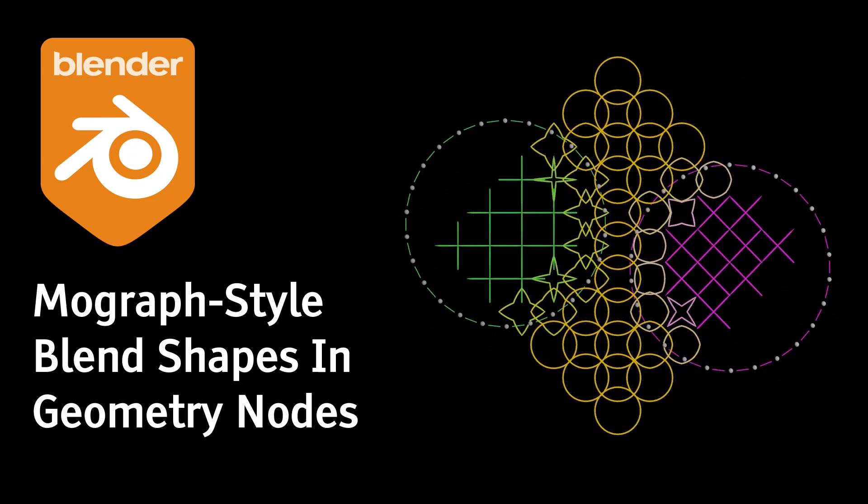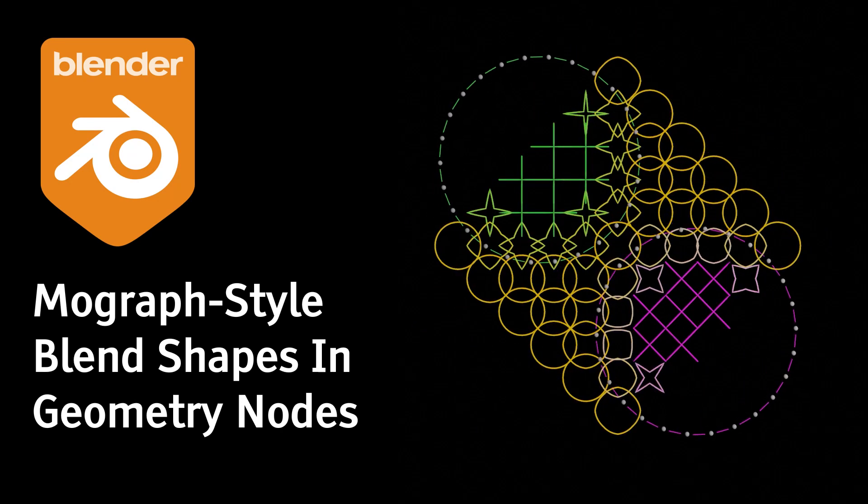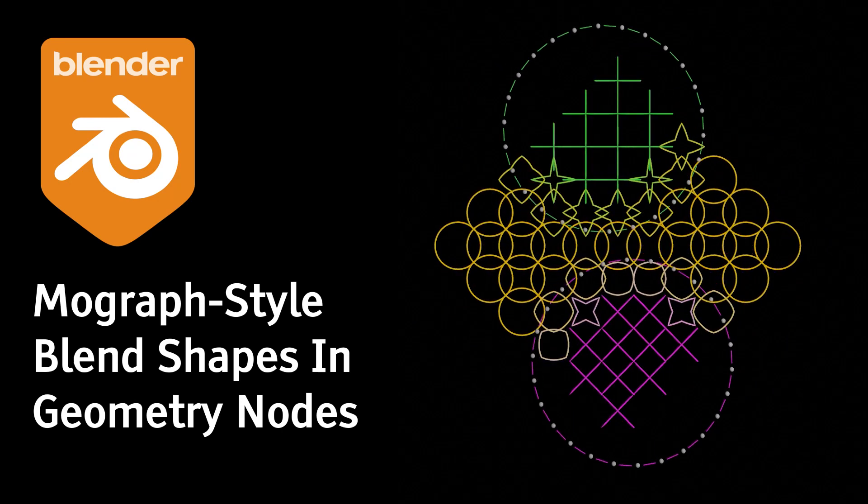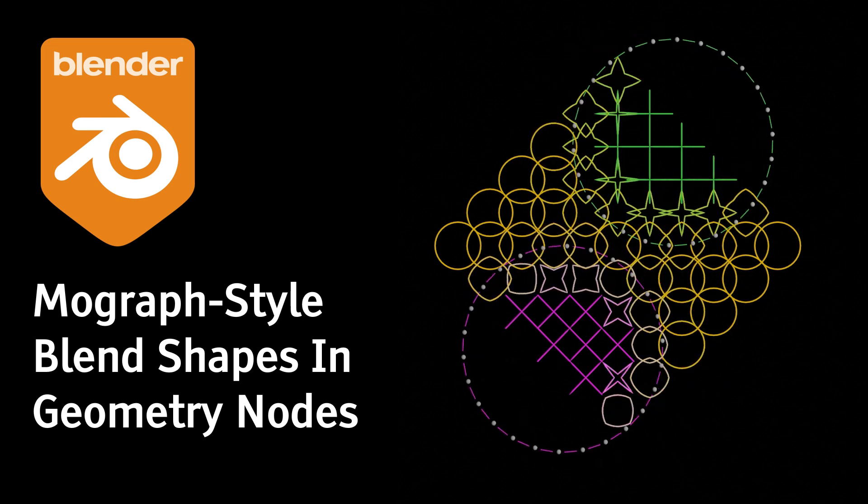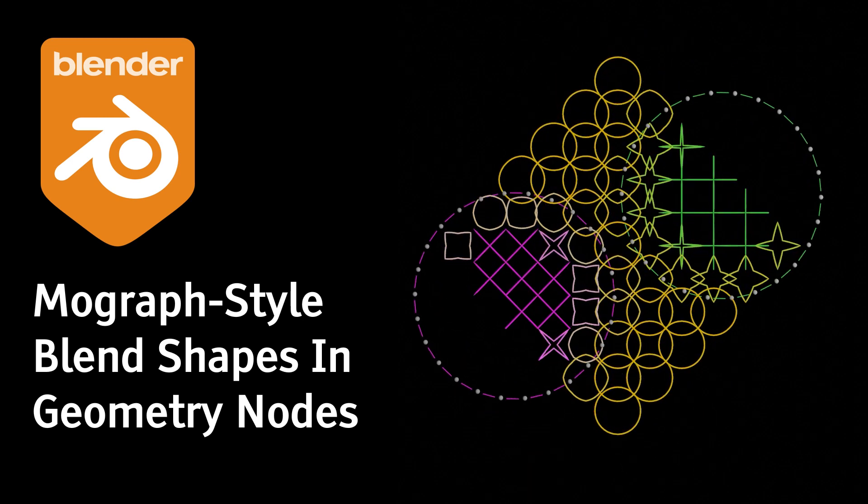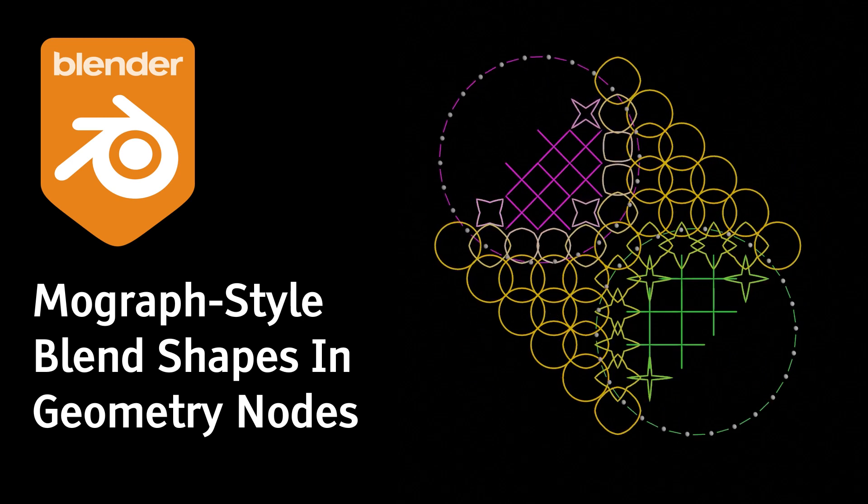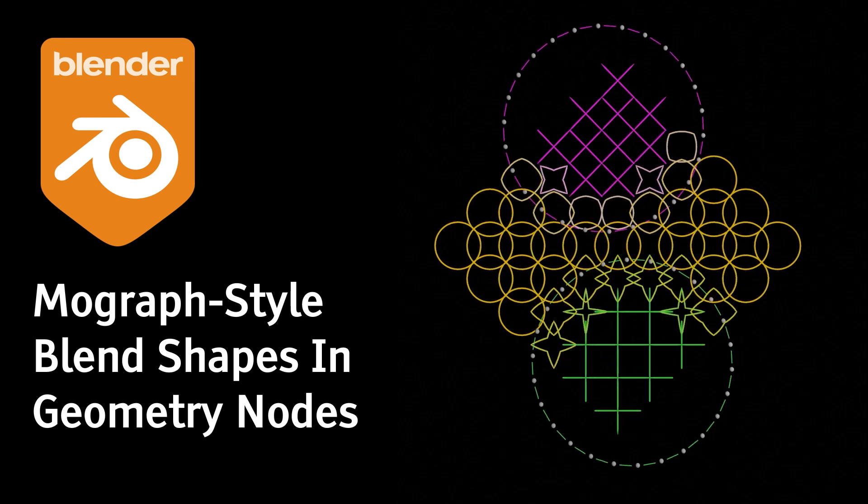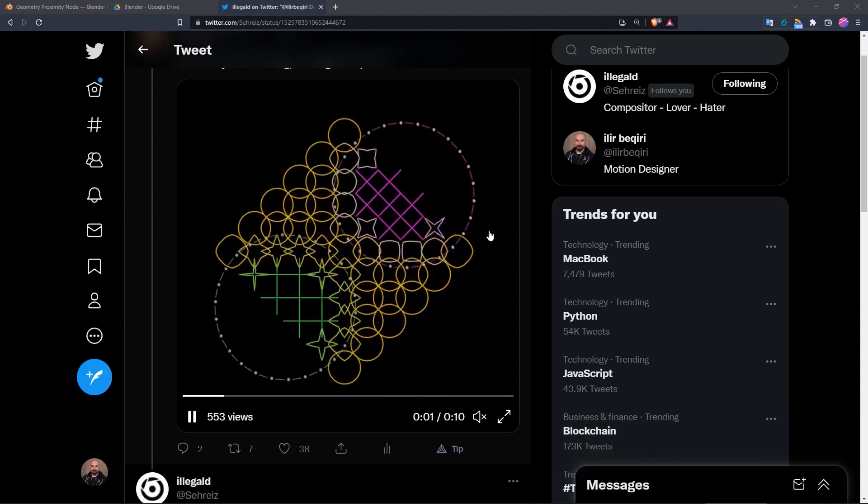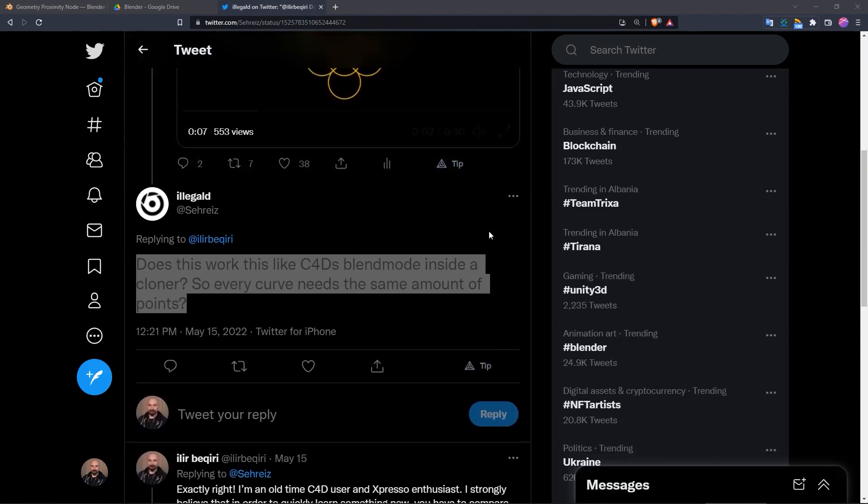After I published this video on Twitter, someone asked me if this worked like Cinema 4D's blend mode inside a cloner. Indeed, it does.